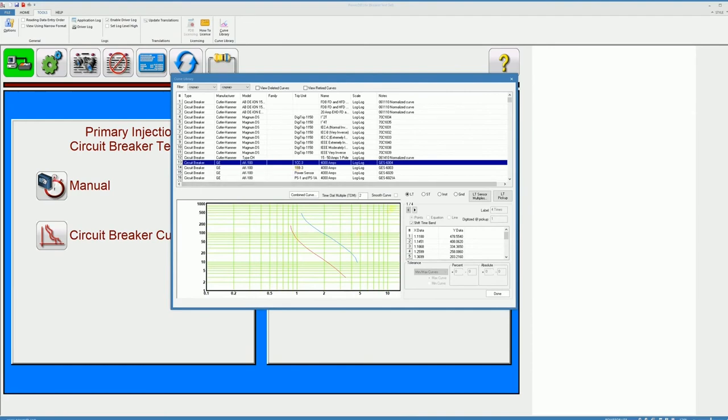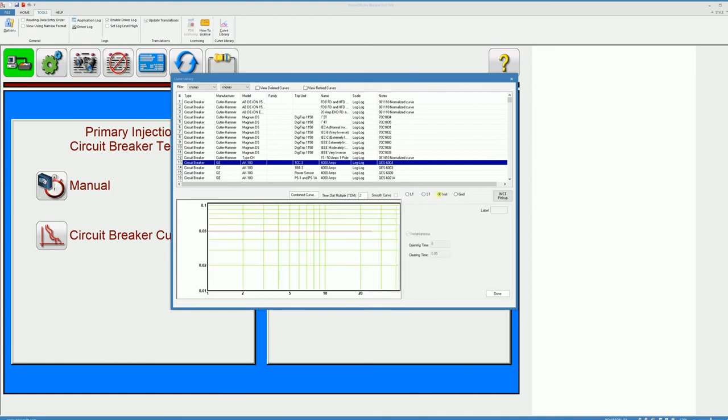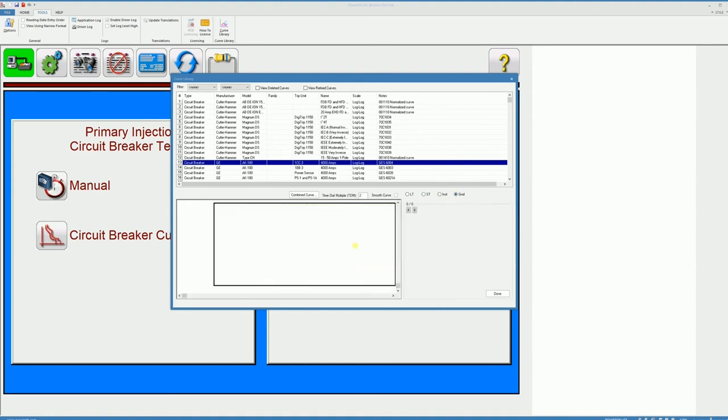So here I'll be able to see which of the functions are enabled or available on this curve for this particular breaker. For example long time, it doesn't have a short time, it does have an instantaneous and the ground function should not be in it.